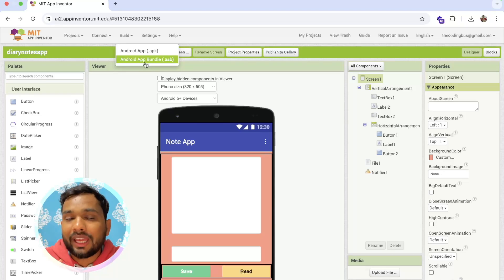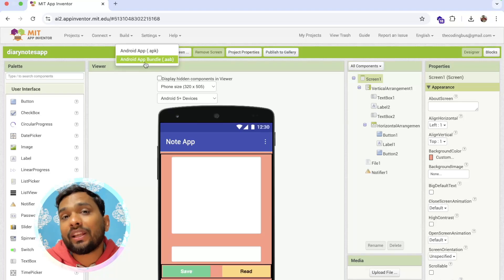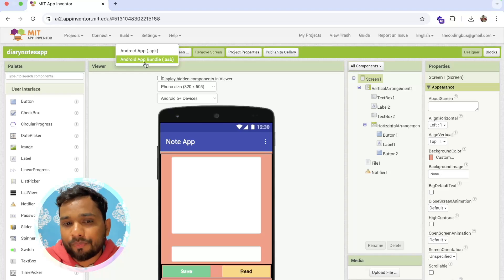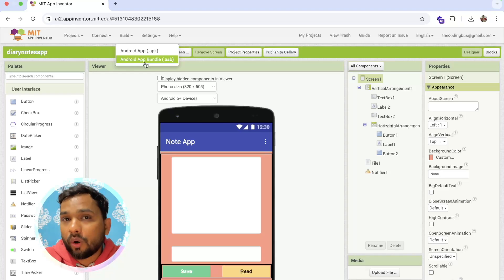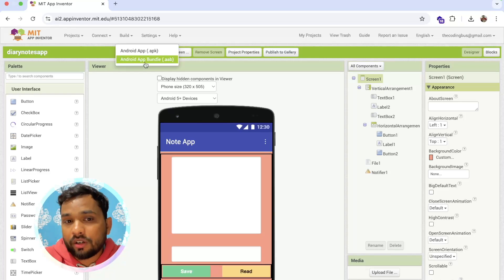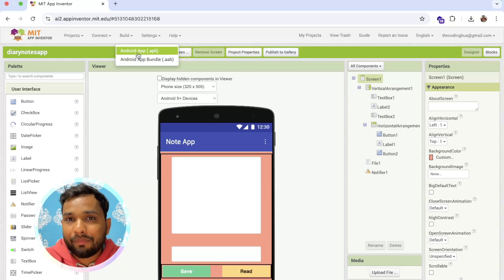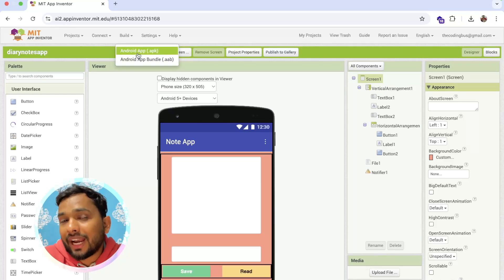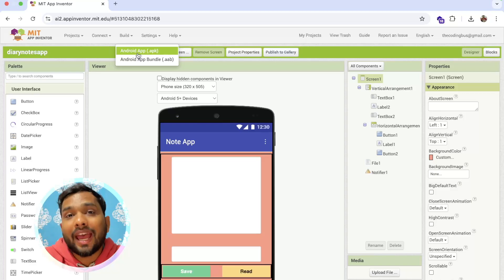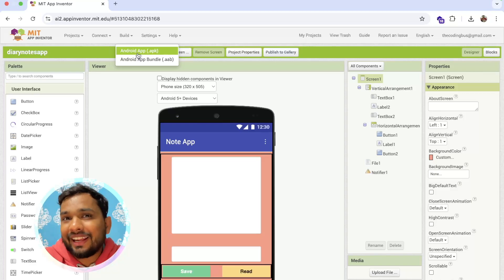So then we need to download the AAB file and upload it on the Play Store for publishing our app. But if you want to use your app on your phone or share your app with someone, you need to download the APK file and then you can share that APK file with anyone. That's it - it's really very easy.